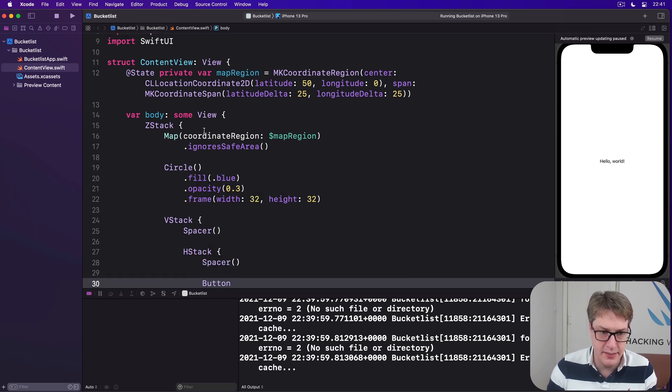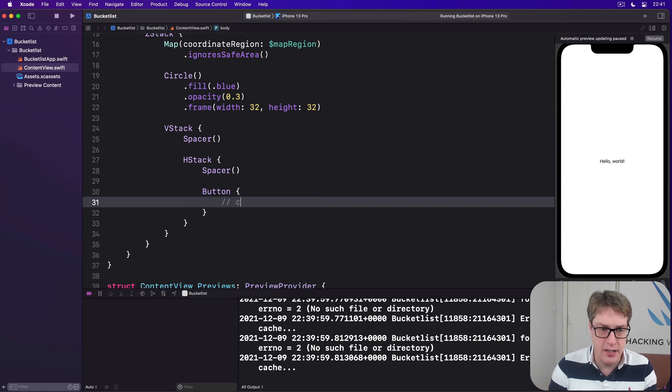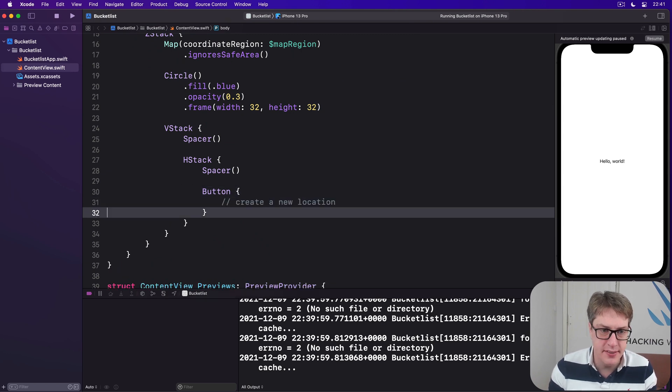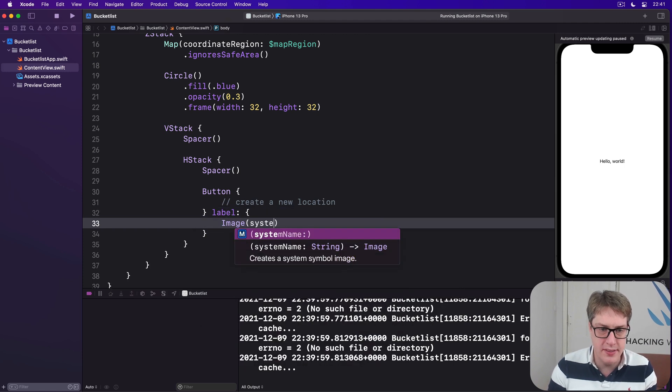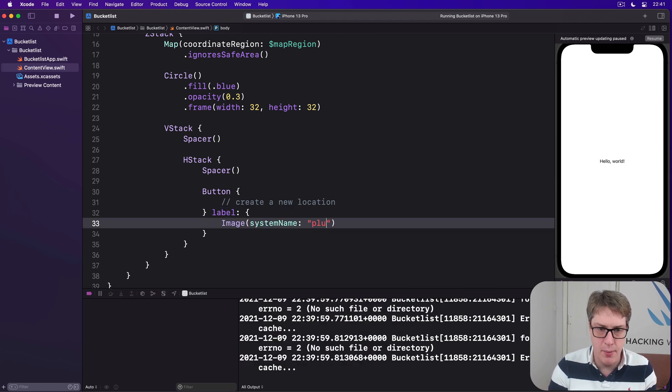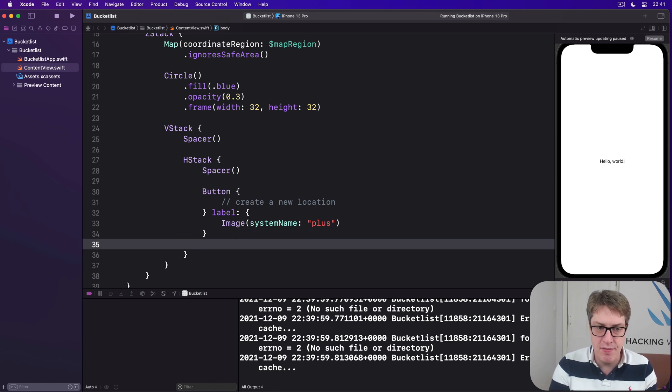Then inside there's a H stack with another spacer to push everything to the trailing edge. And then we'll say here's a button. That will create a new location. And for the label of that, we'll have just image with system name of plus, traditional plus icon.